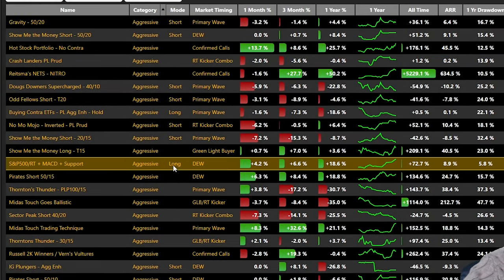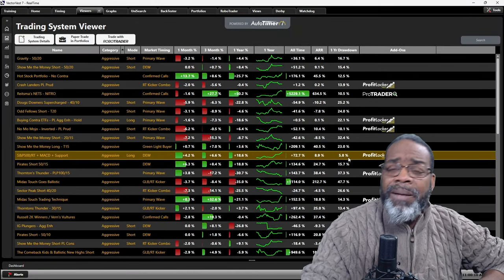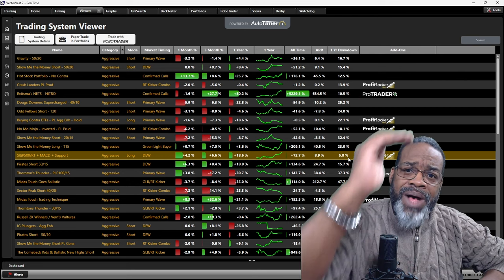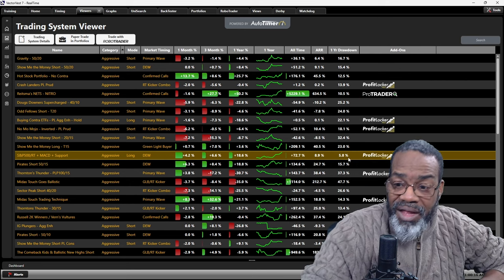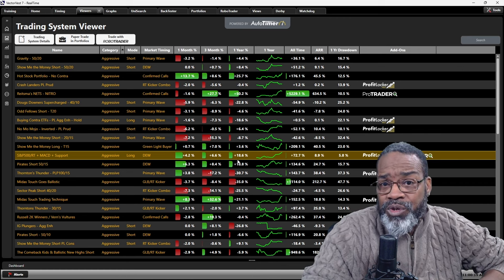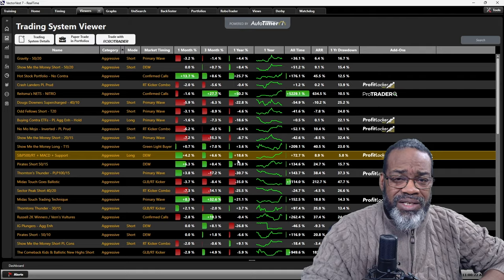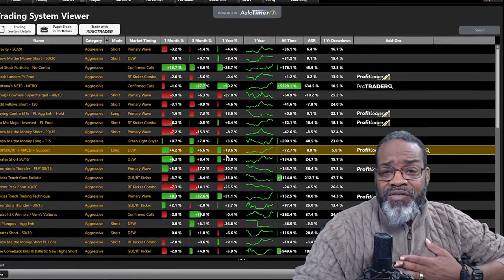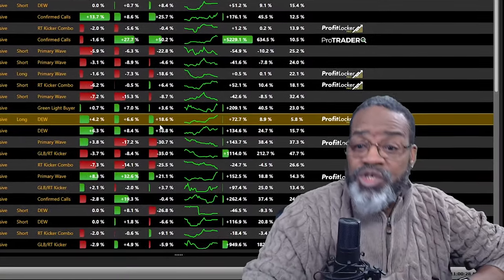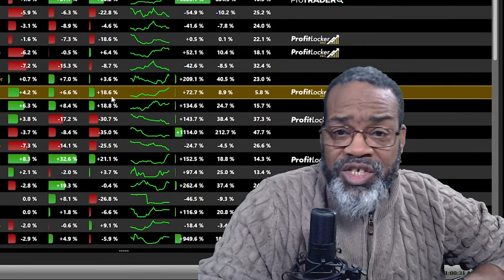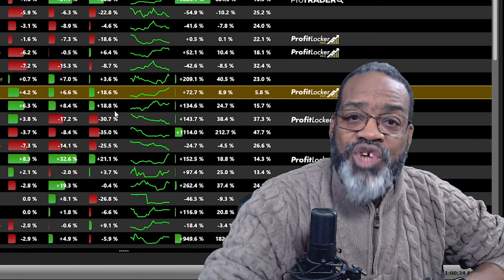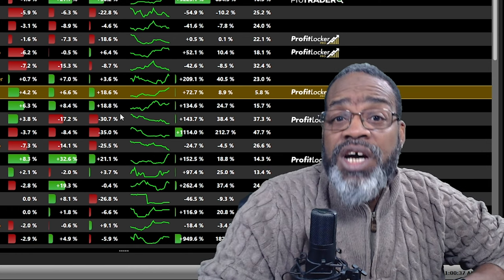How about S&P 500 plus MACD plus support? 4.2% over the last month, 6.6% over the last three months, 18.6% over the year with a drawdown of 5.8%. The drawdown is the biggest pullback in your portfolio from a high to a trough — that's not bad to get 18% for the year. Here at VectorVest, we do the work and you reap the rewards. We've put our staff through the testing process for you to bring these results to you, thus saving you a ton of time.